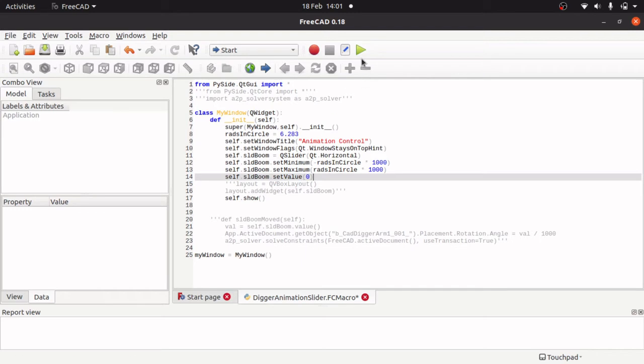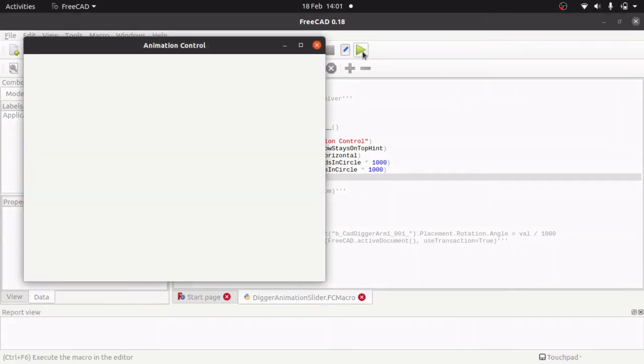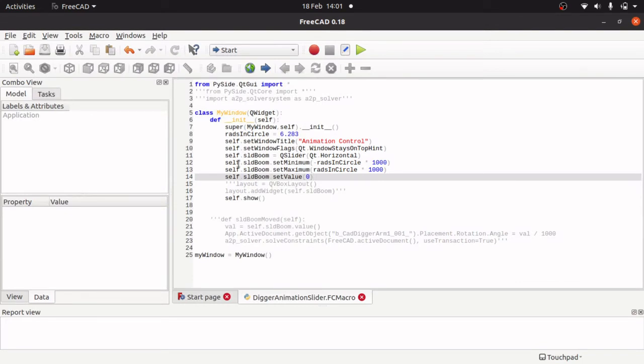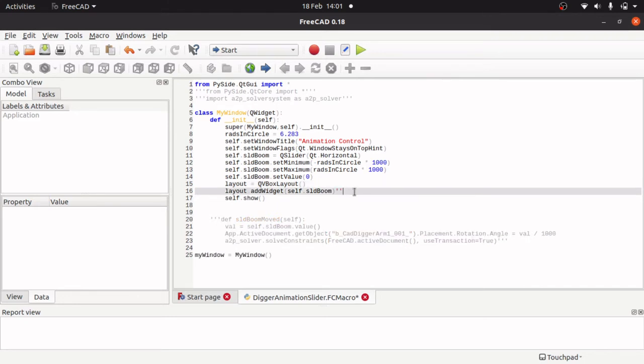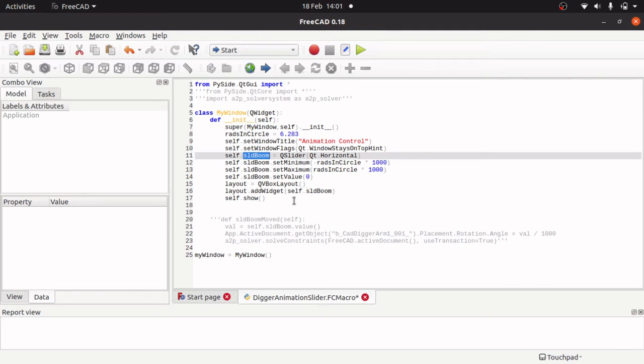Now at the moment if I run this you won't see it on screen because we haven't set a layout at the moment. So this line here, we are defining the layout and adding this slider boom to the layout with the add widget.